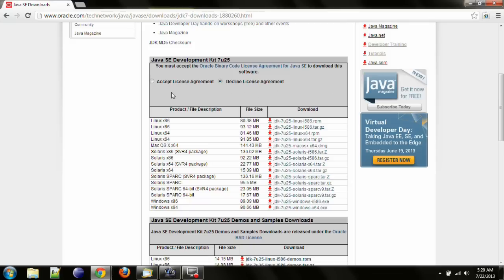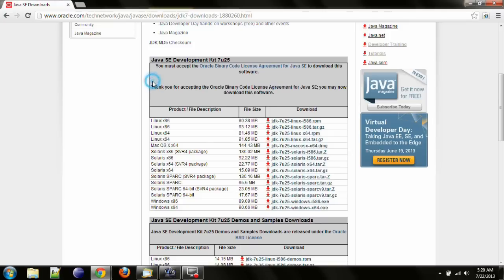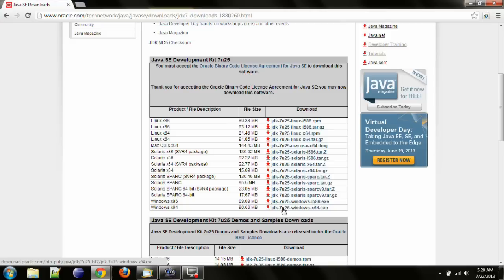Now up here near the top, go ahead and click on where it says Accept License Agreement. Then you are able to go down here and click on the download link for the installation wizard that is appropriate for your platform. I have already downloaded and installed this on my machine so I won't be doing it again.